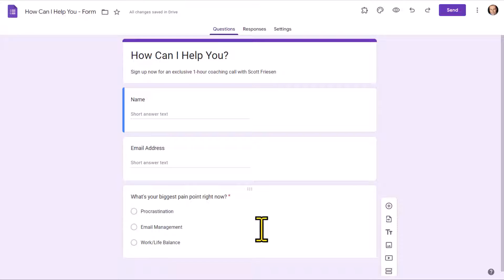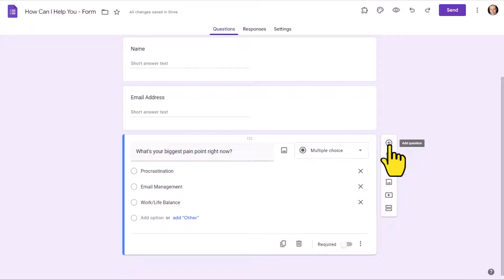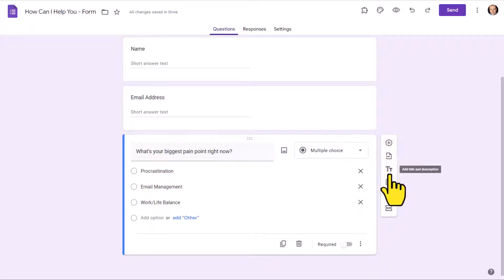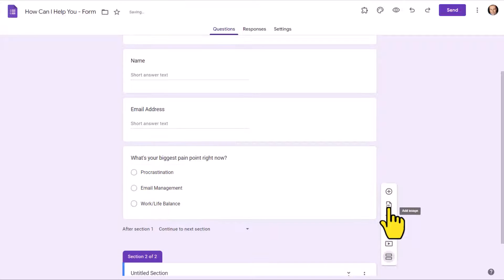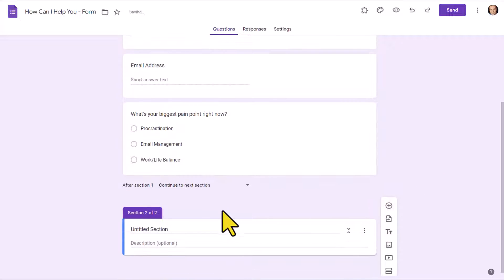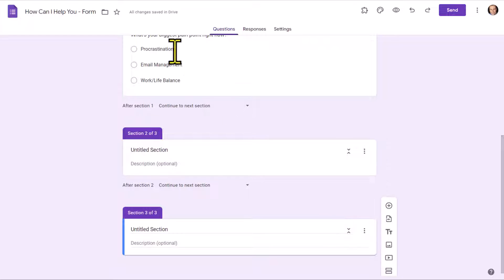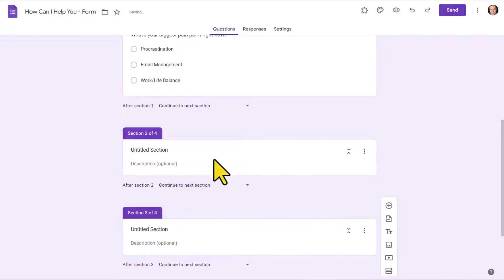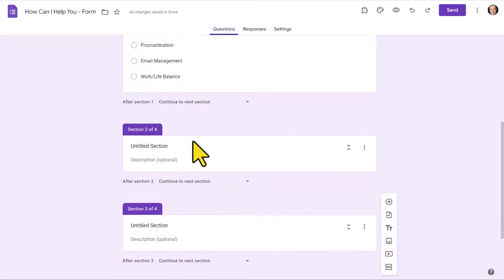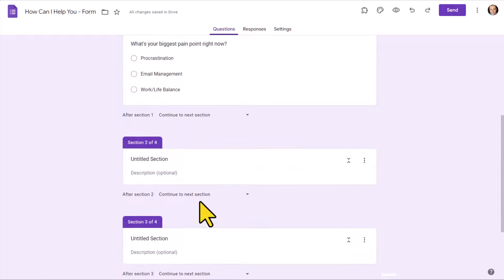In order to do this, we first need to create our additional sections. Here on the right-hand side, you may be familiar with selecting the plus button to add additional questions. But we want to come down all the way to the bottom and select 'Add a section.' I'm going to select this two more times because I'm going to have three sections for each of these three answers. So now we have section two, section three, and section four.